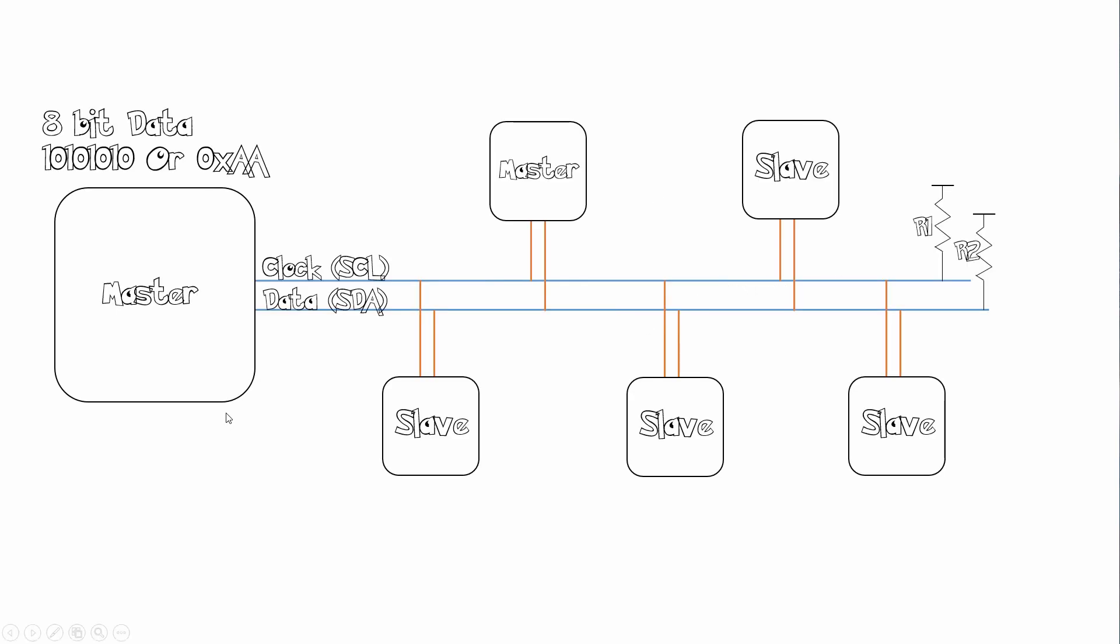Now what's good about I squared C is that you can have up to 128 devices on the same bus. So I can have multiple masters or I can have multiple slaves all in one bus. And all this happens while saving on pin space or pin allocations.